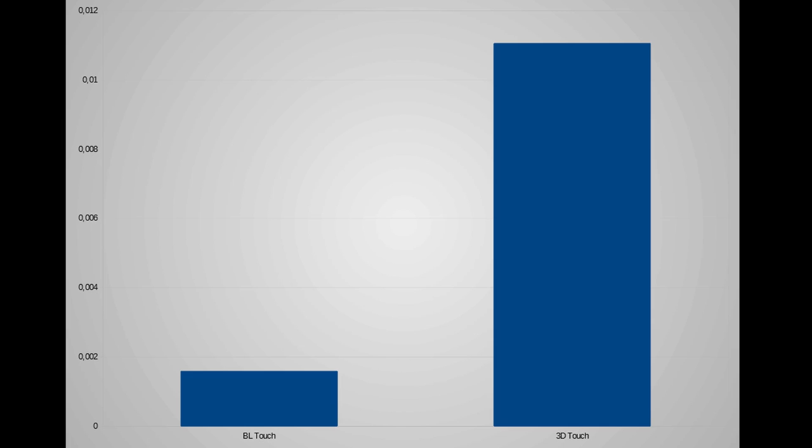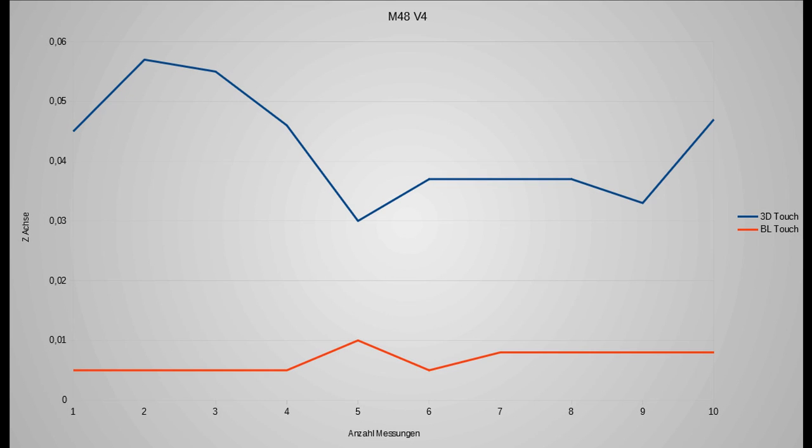I did the next test. And the next test I did with M48 V4. And this test shows us not only the deviation, it shows also every single measured value.